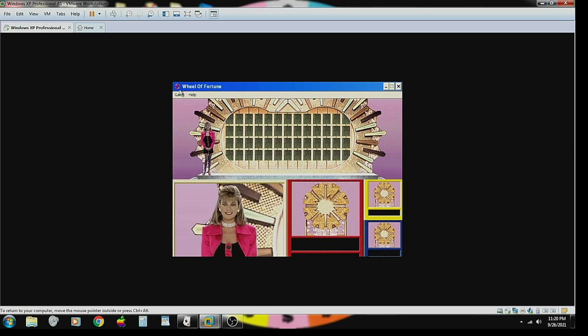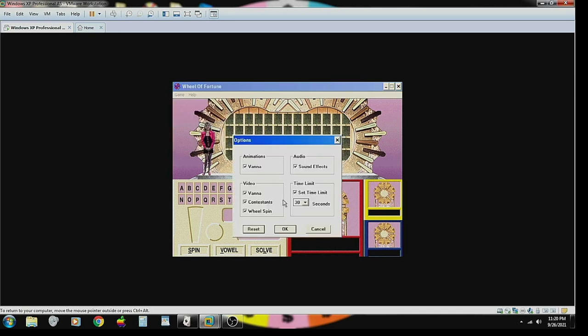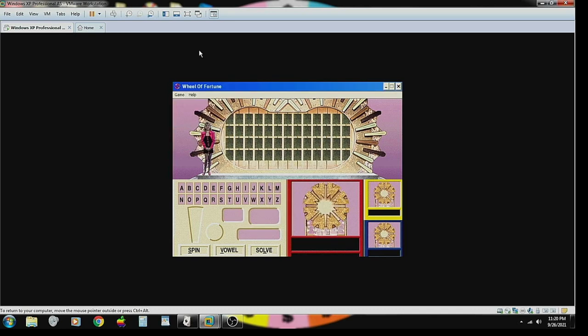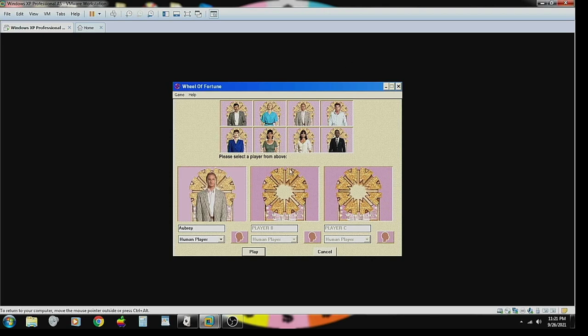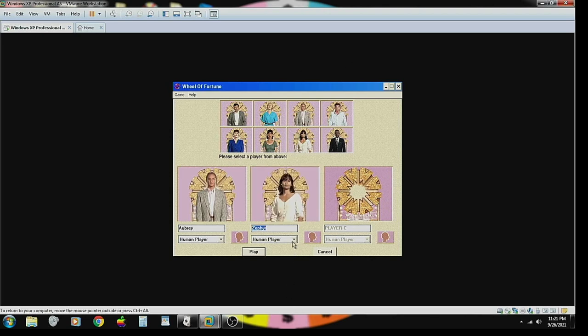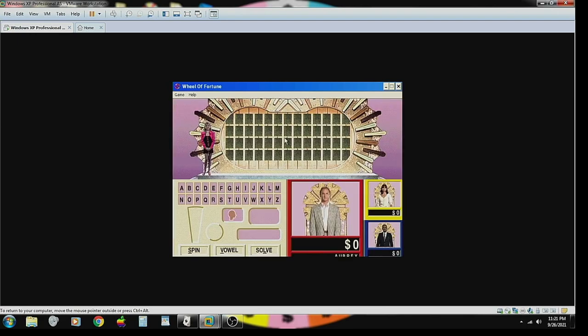Let's do it. So we'll turn the animation off of the contestants. Game, new, I'll be Tim. Okay, we're going to let her be a player and we'll let him be a player. Let's play.